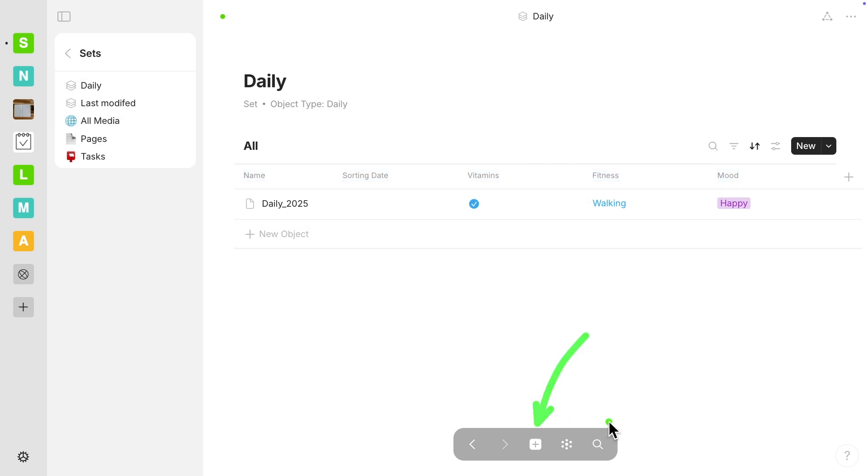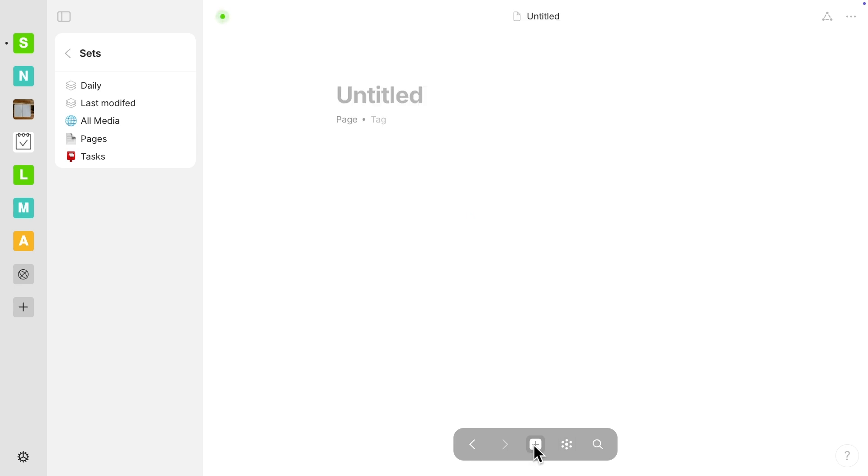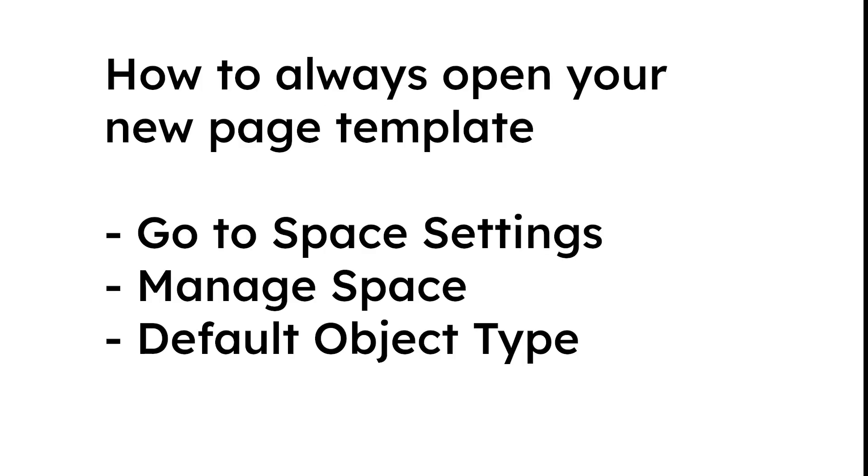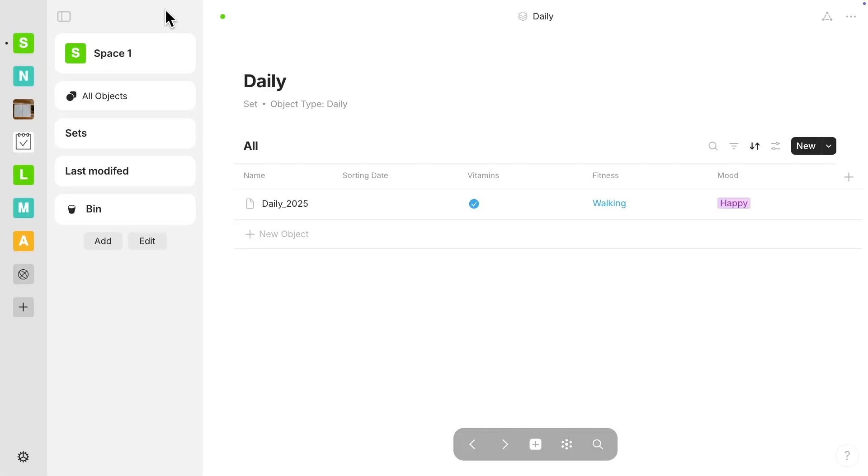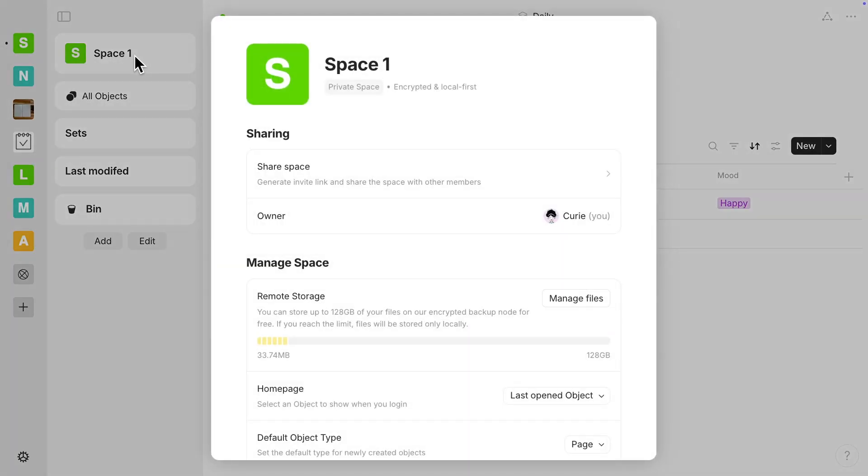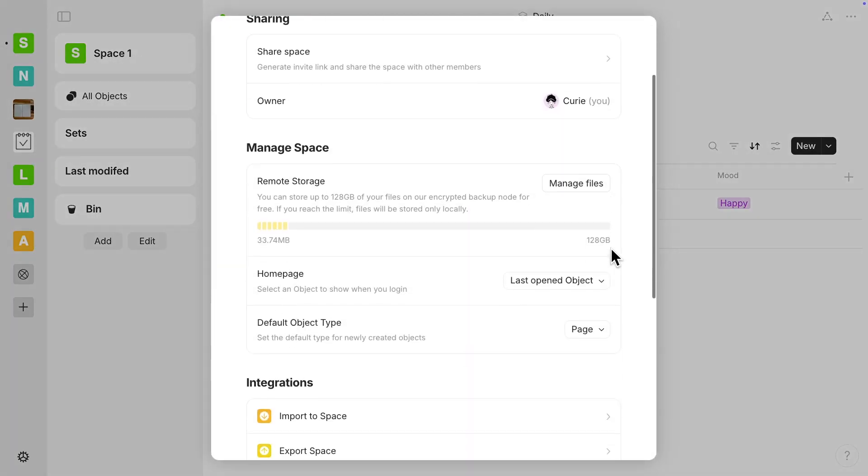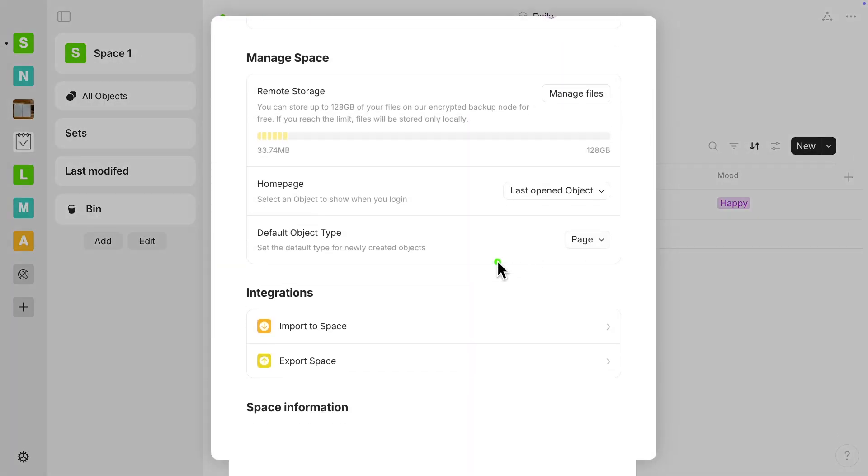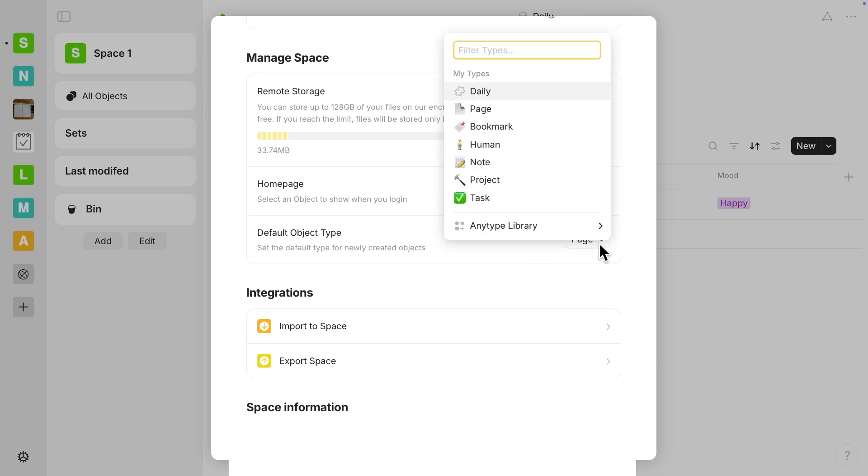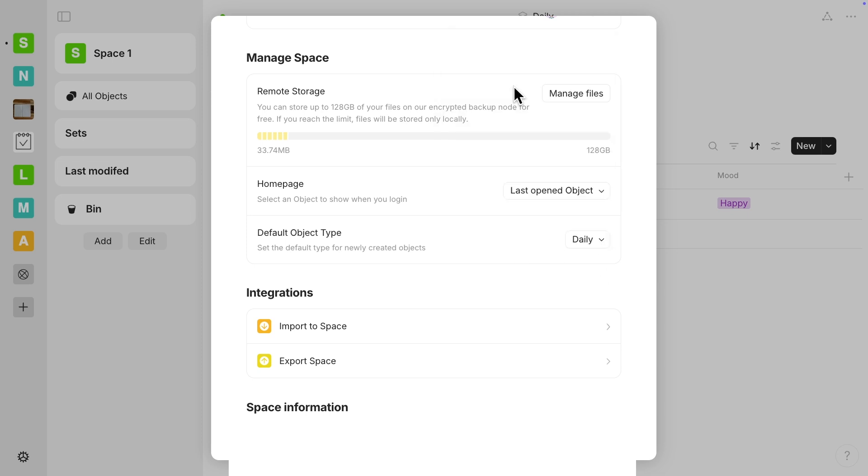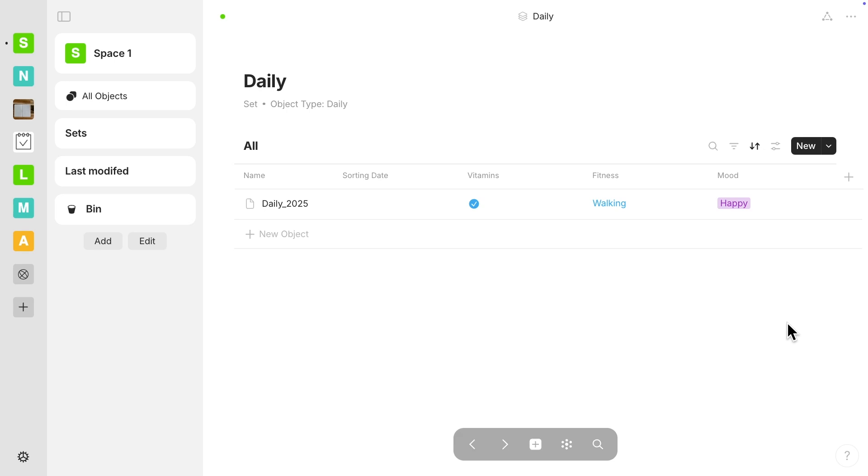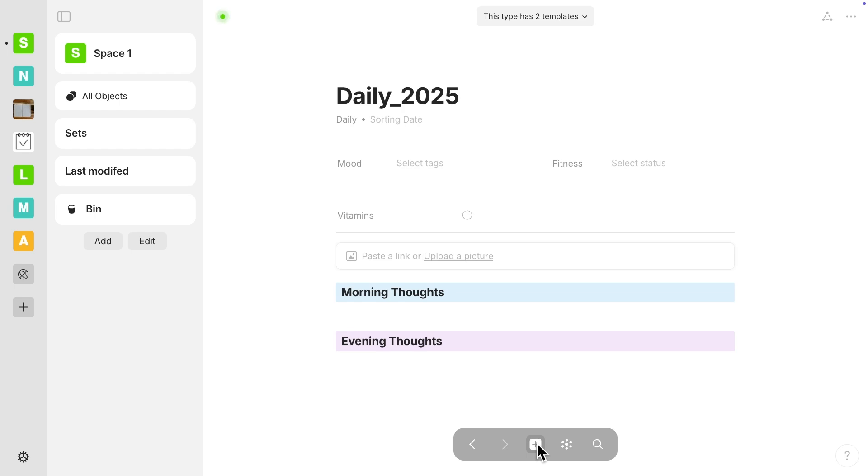Okay, so when I click down here on the toolbar and the plus button, you can see that my current default is actually a page type of object. And so I don't really want that. I want to use the template that I just made. To get to the space settings, go over here to the widget panel and click on the space name. You can scroll down to manage space and here is where your default object type is. Change it from page to daily. And now we can select the icon down here, the plus icon in the toolbar. And instead of that untitled page, it shows up as my daily template.